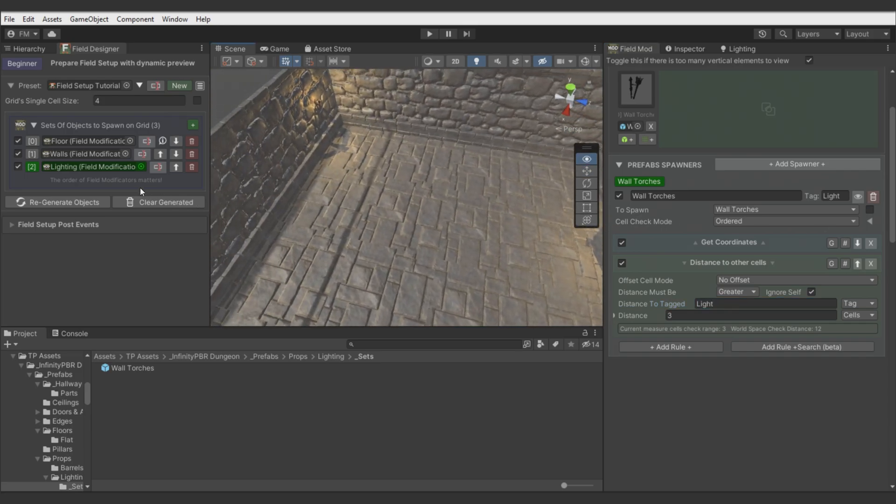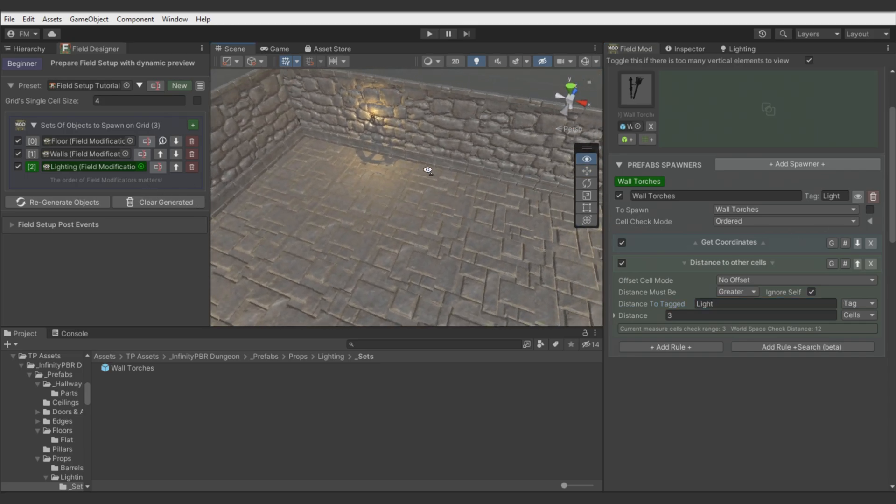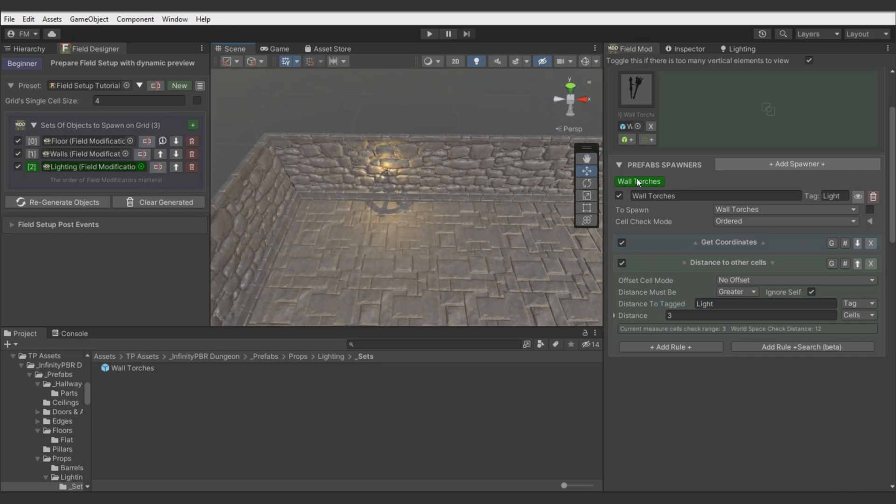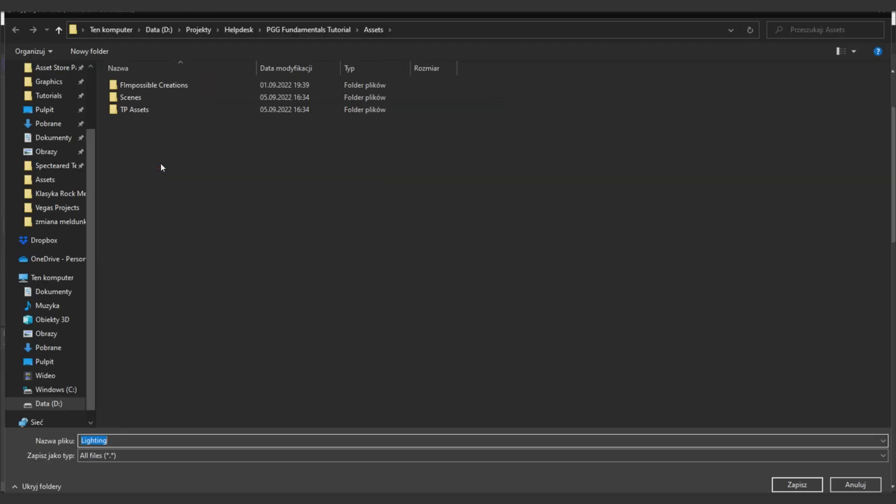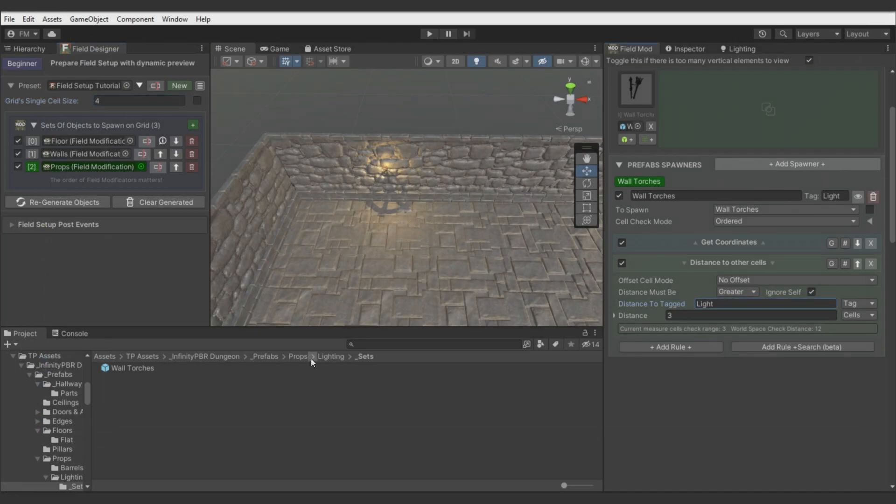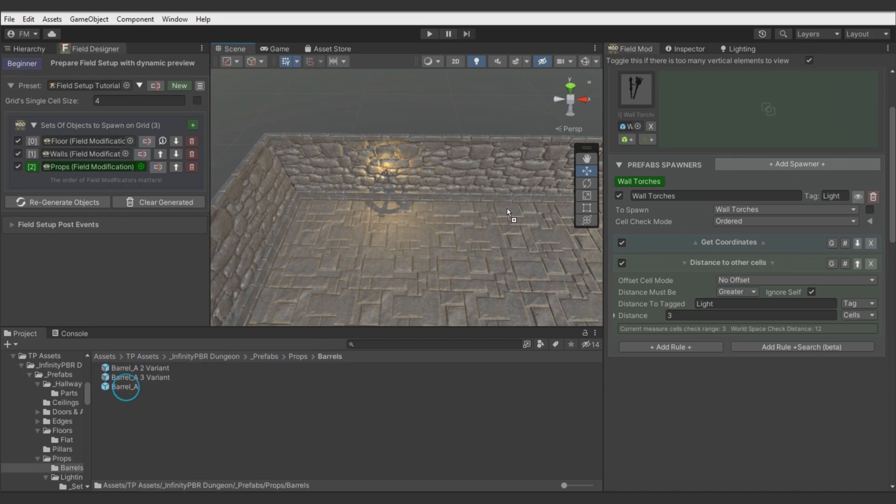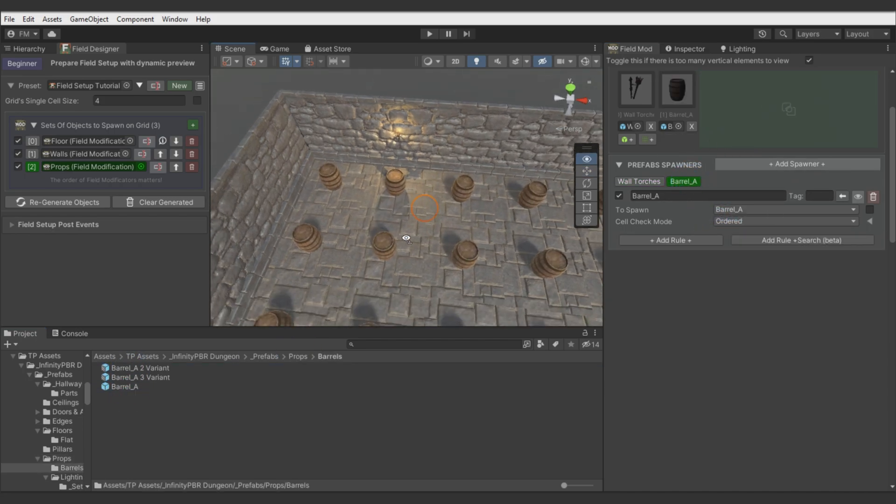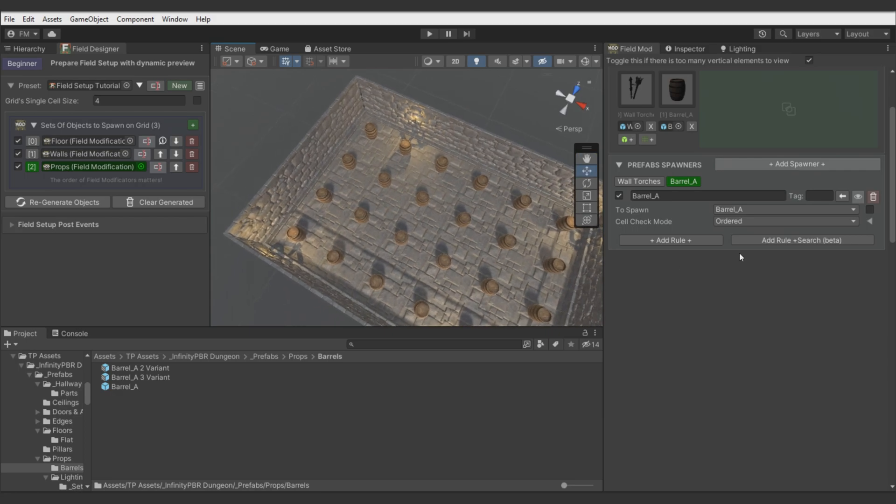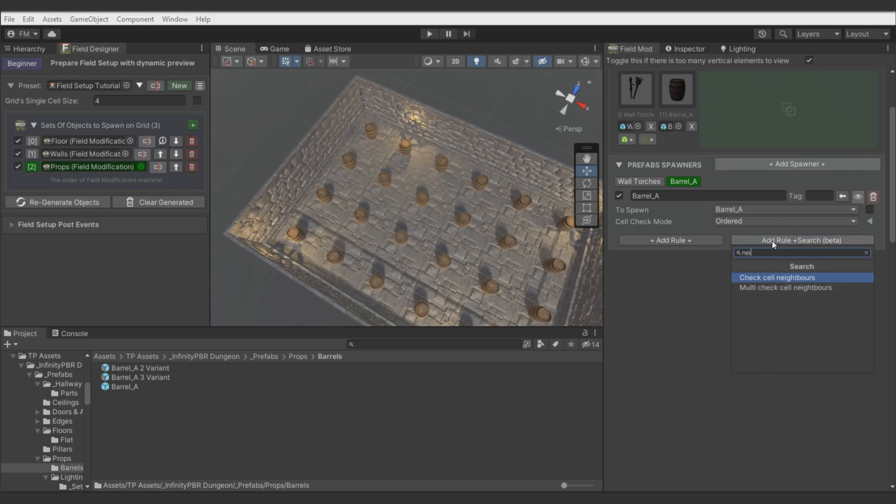Okay. I think we will add also barrel prop in this modificator. So let's rename it to props. Find barrel prefab. Add spawner. And let's place it in a room under the walls with check cell neighbor node. And do some offsets.